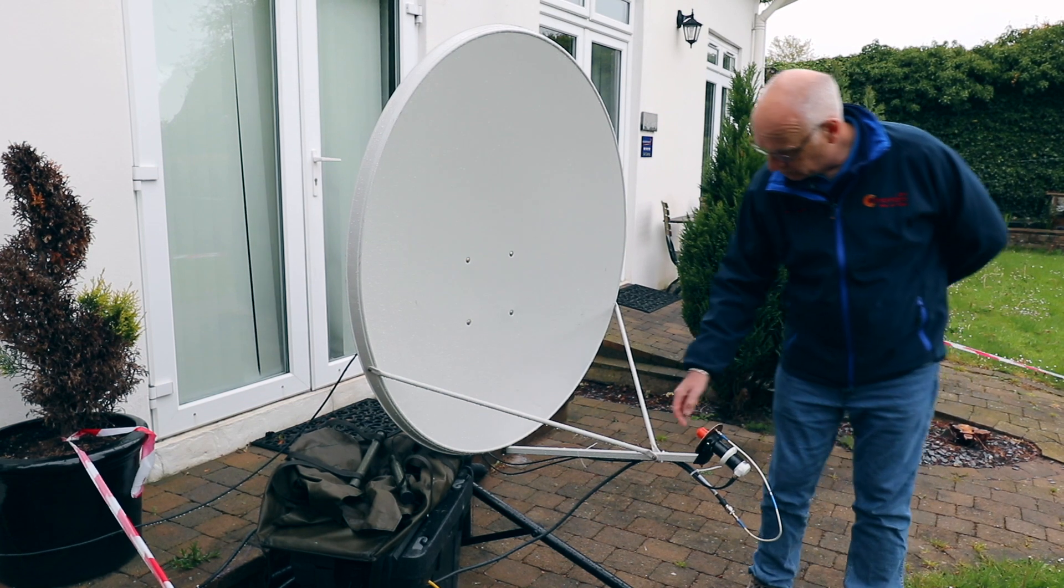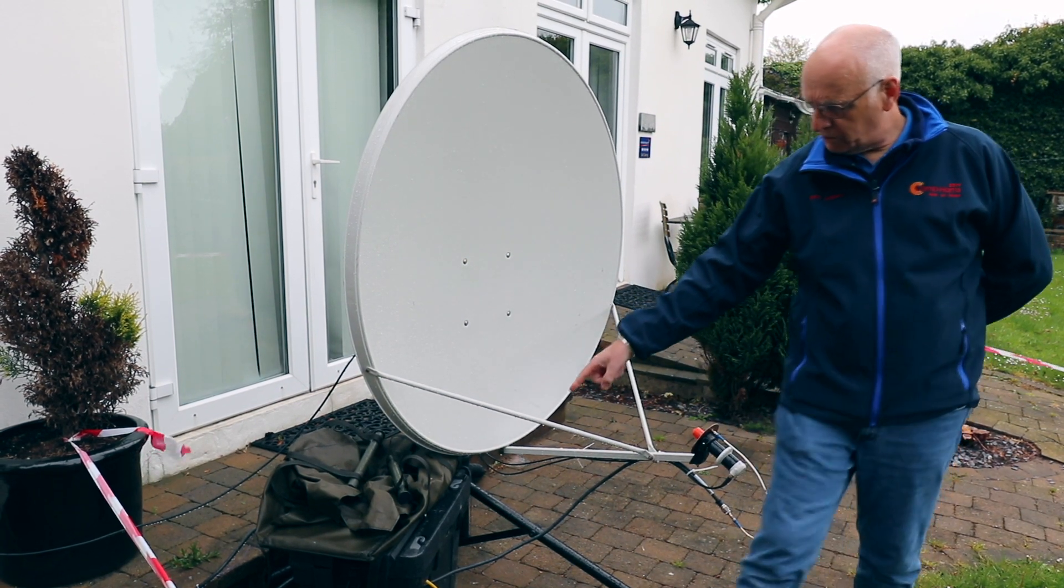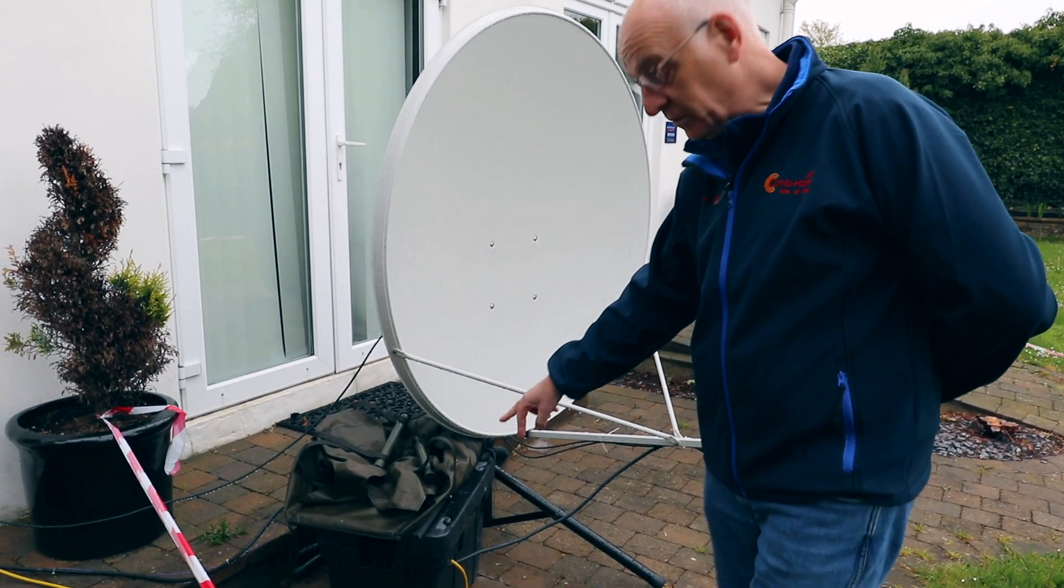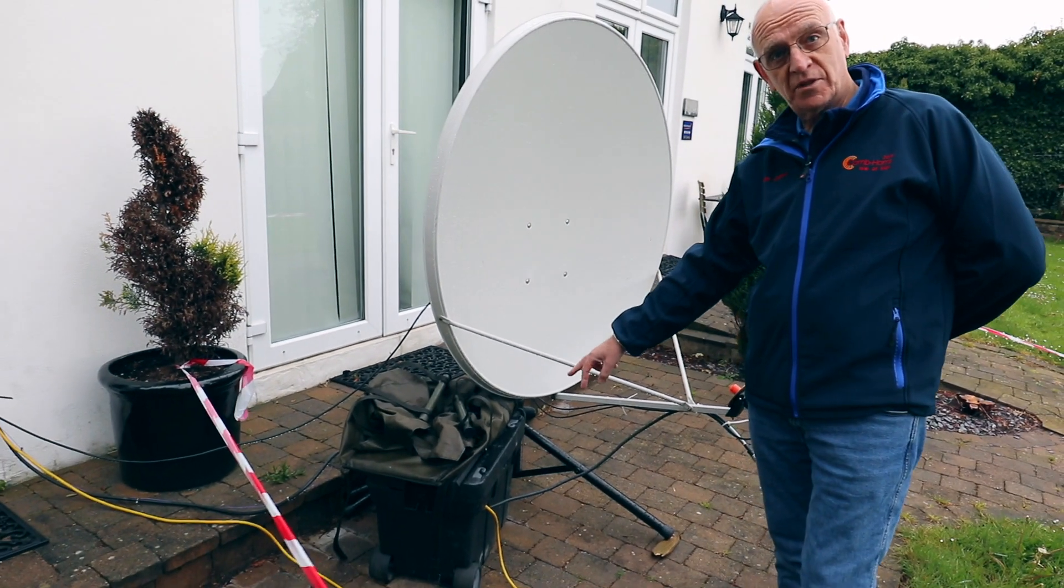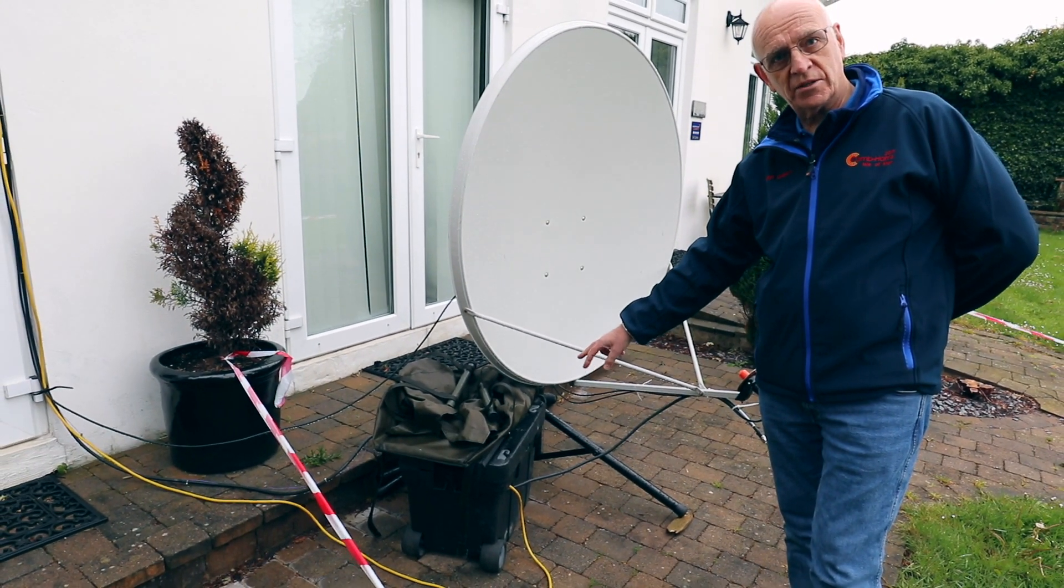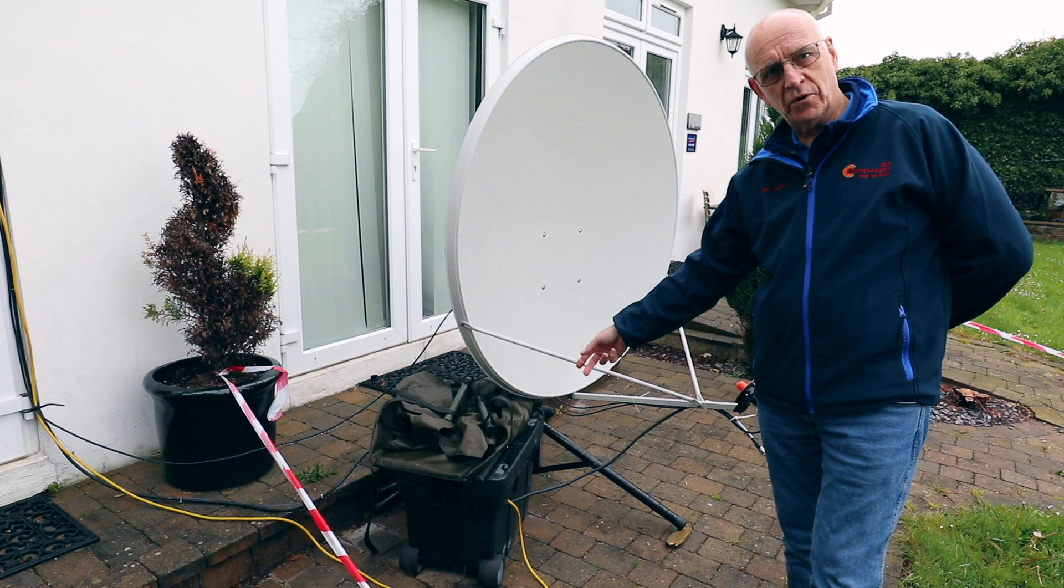The transmitter goes back to a 50 watt power amplifier inside that box, and there's also a transverter from 70 centimeters to 2.4 GHz because the uplink is on 2.4 GHz.